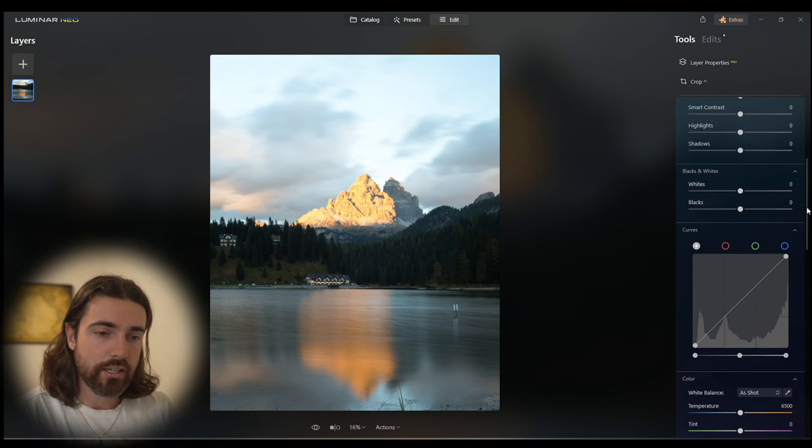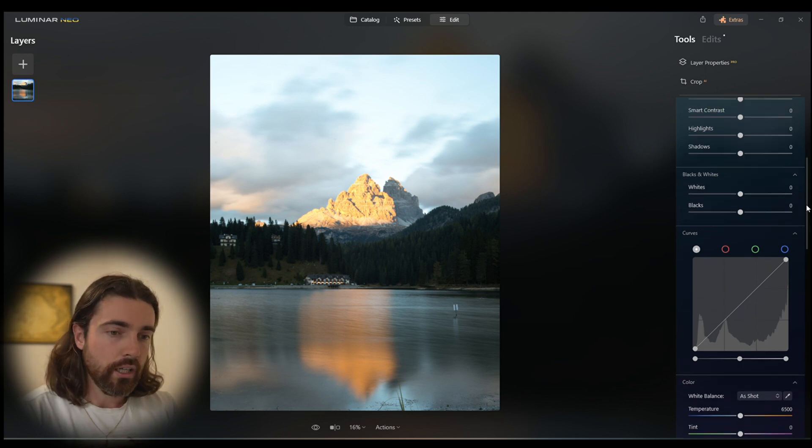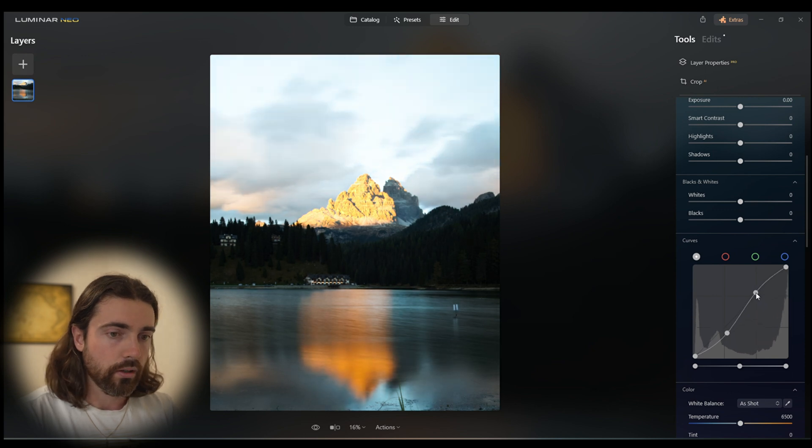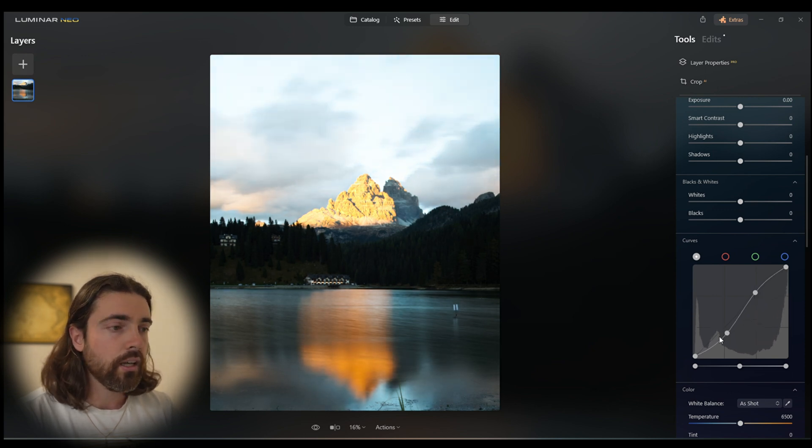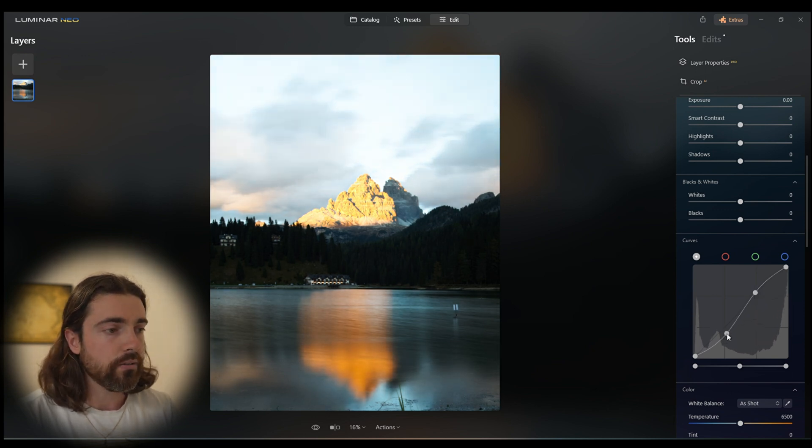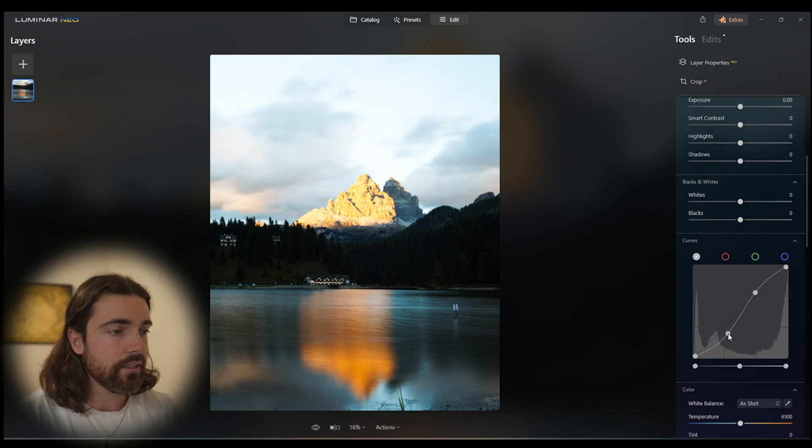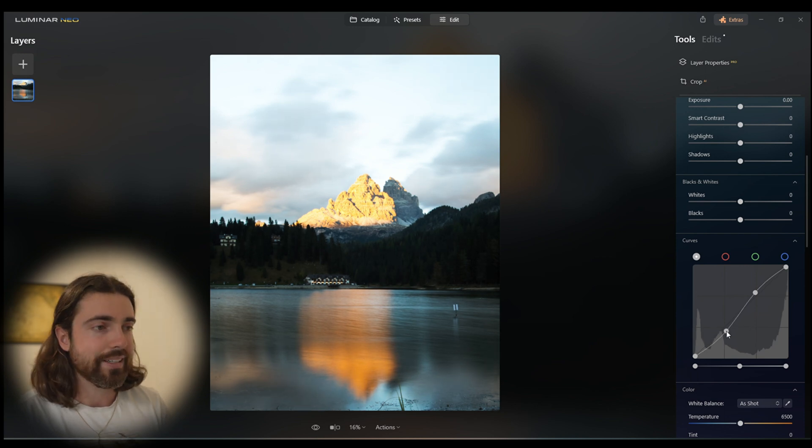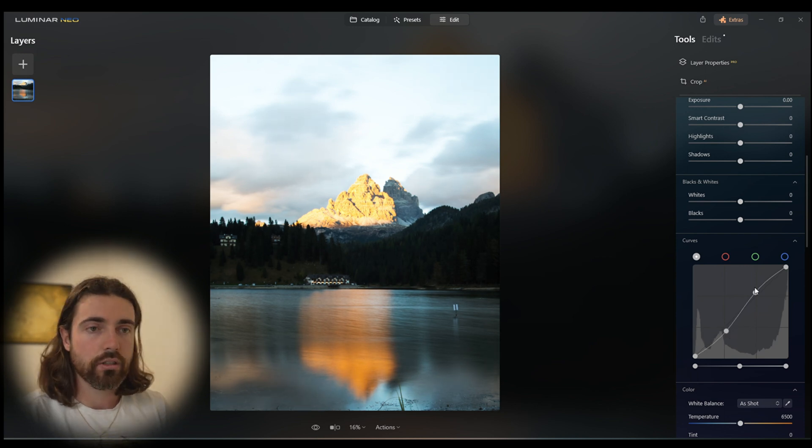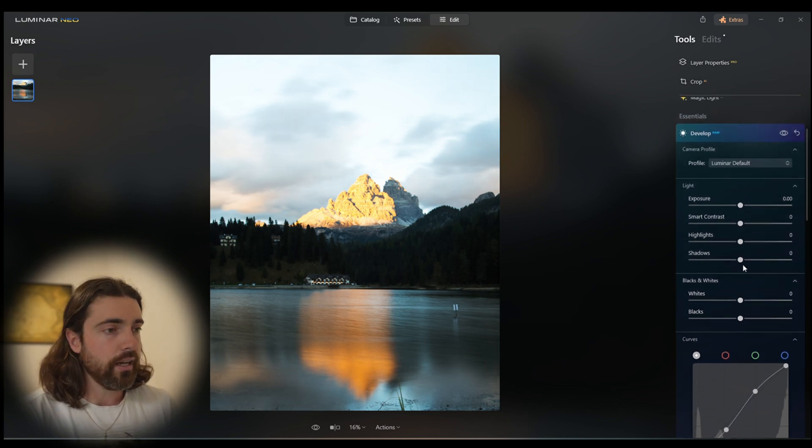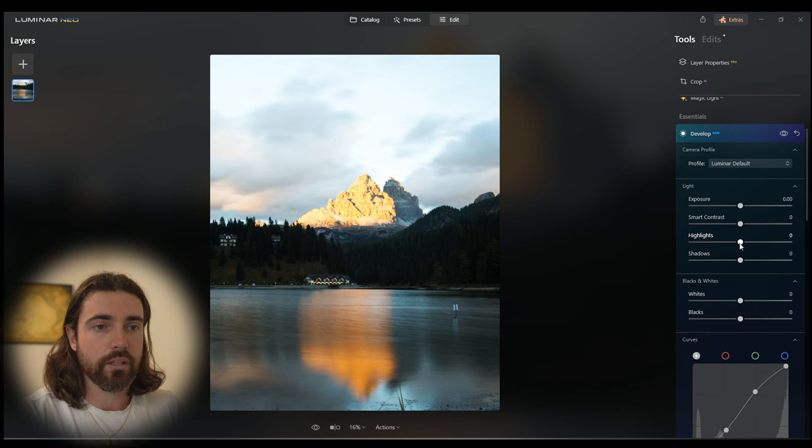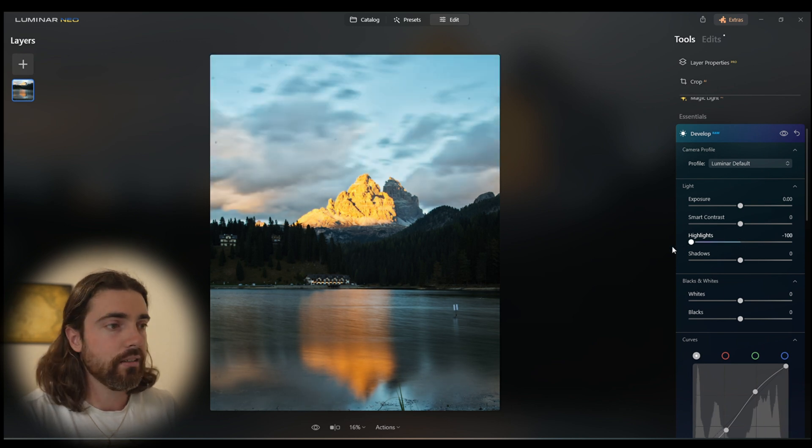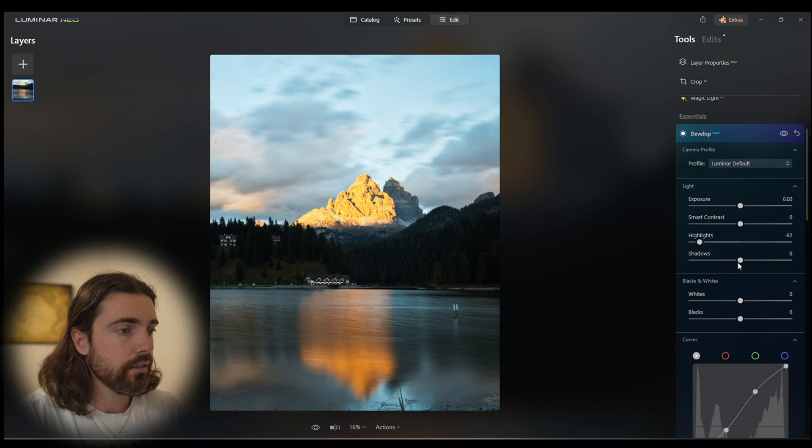We're just going to do a normal S-curve right here just to show you what it will look like if you adjust it. As you can see, we already have a significant amount of contrast coming back into the shot. Now we can go into the highlights, pull the highlights right down just to get that sky back.